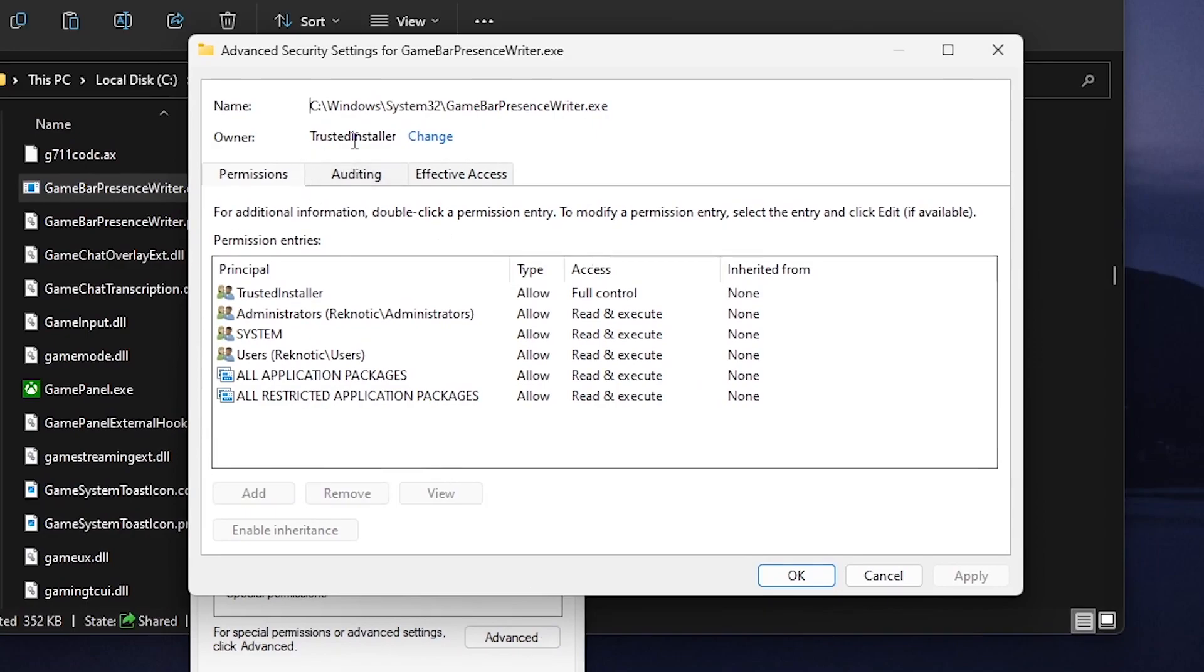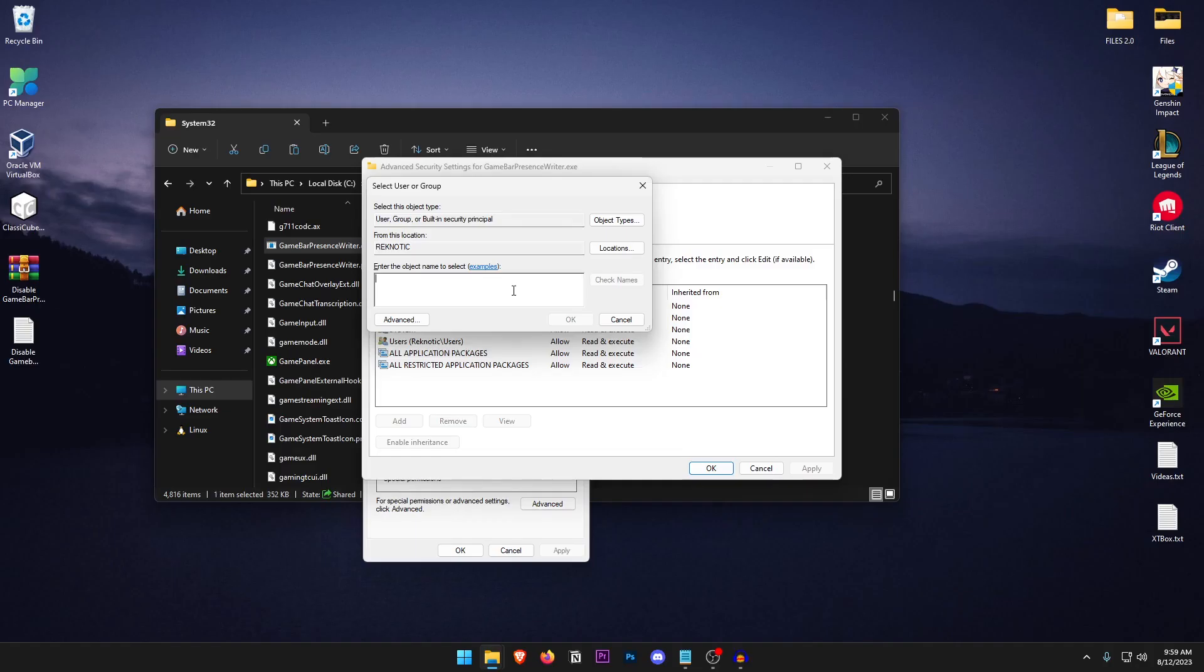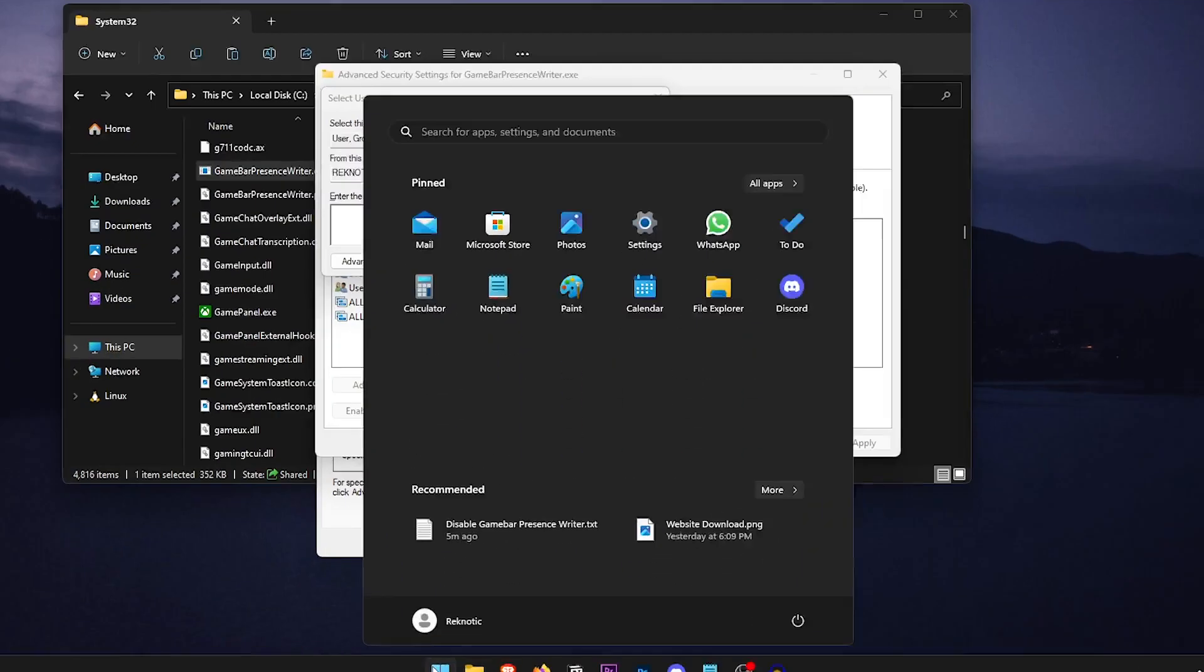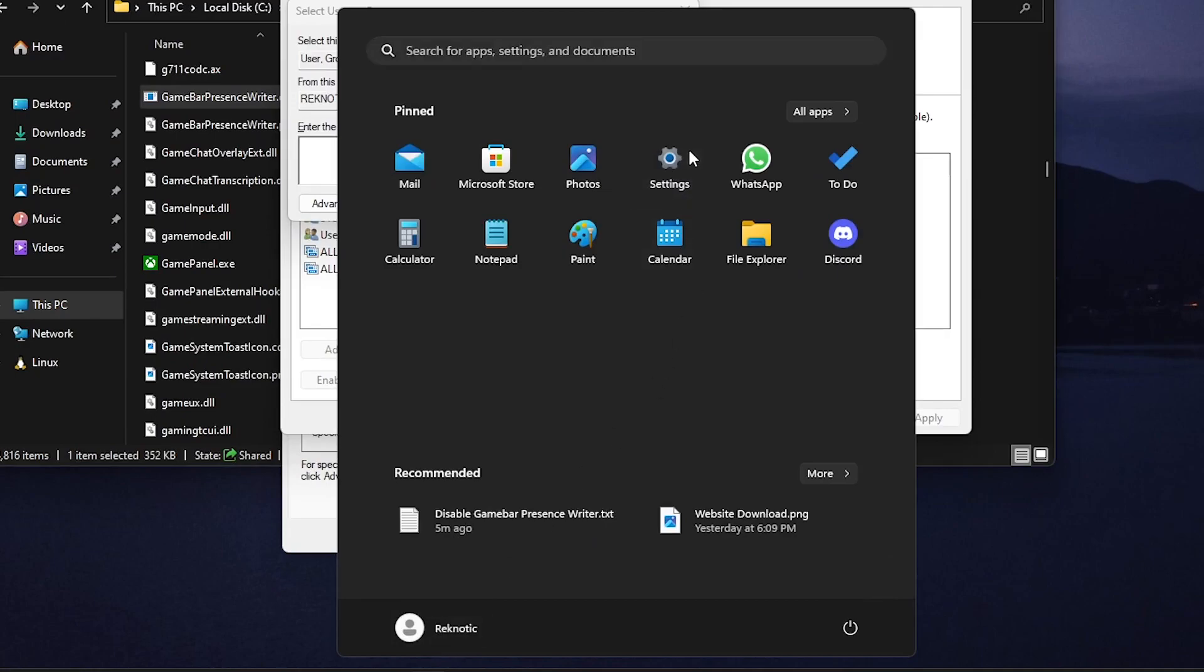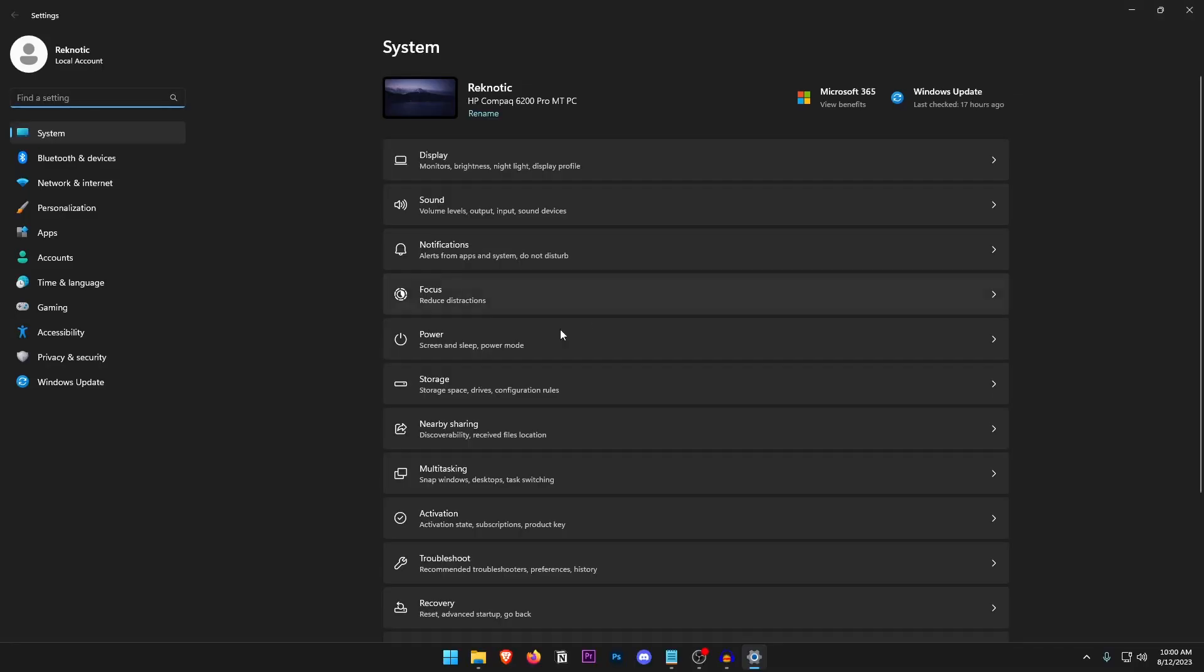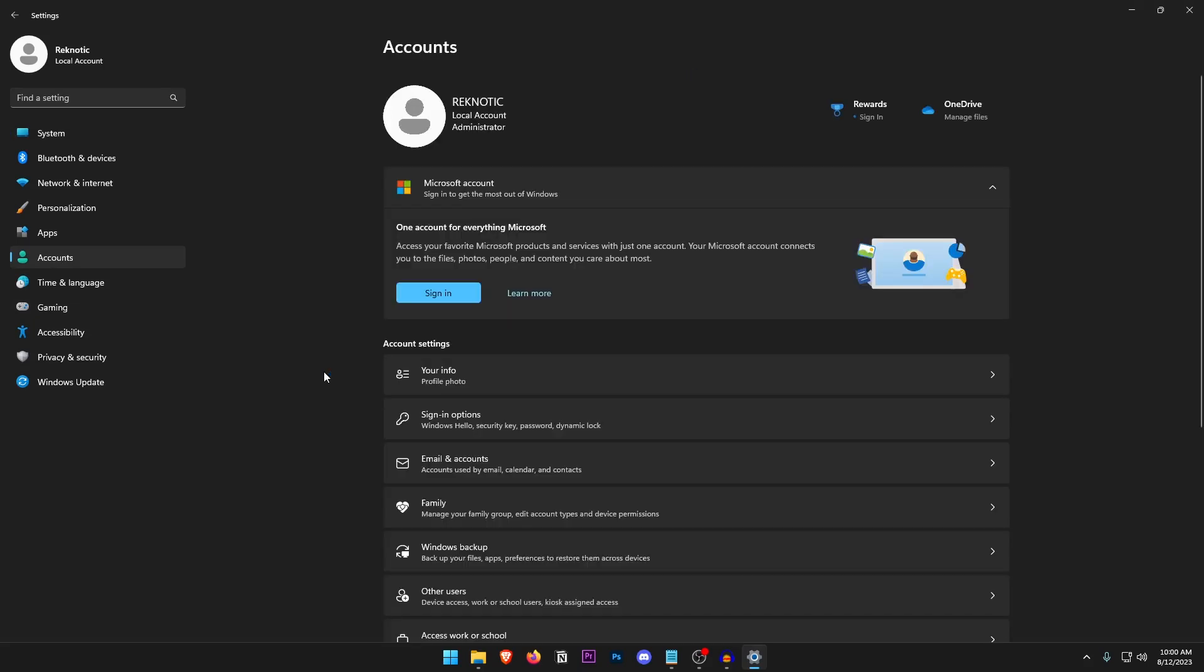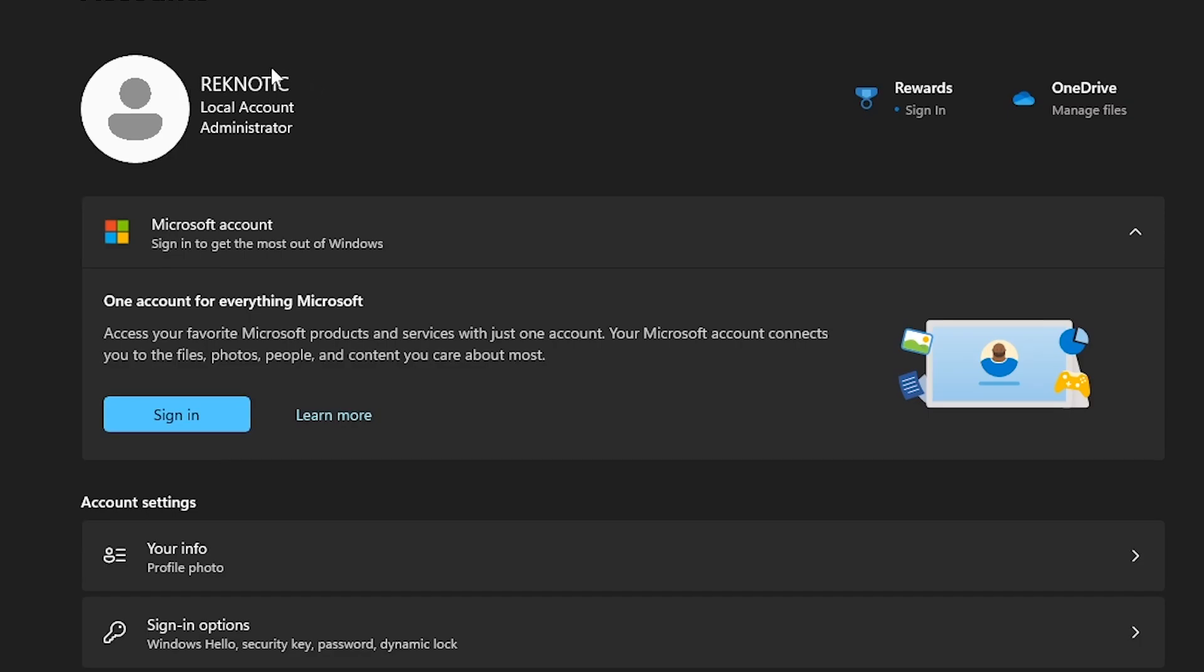Then go on to the owner and then click on this change button right here and inside of the enter the object name to select we need to go ahead and type in our account name. Now to find out that, go ahead and open up your start menu, click on the settings and if you are using Windows 11 just go on to the accounts and the same thing for Windows 10. Once inside of here if you are using a local account like me all you need to do is remember the account name. For me it's Regnetic and all I need to do is remember this.